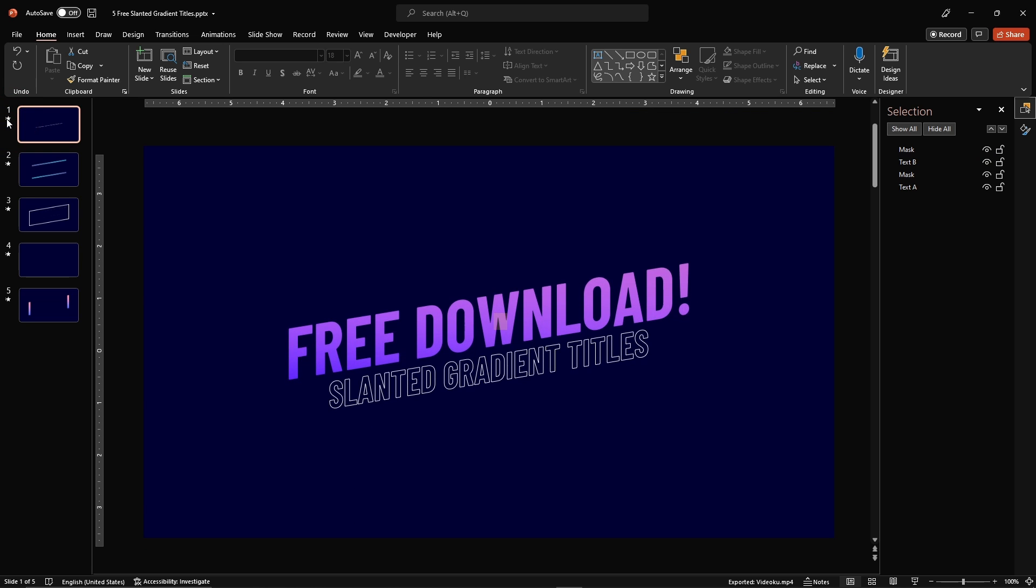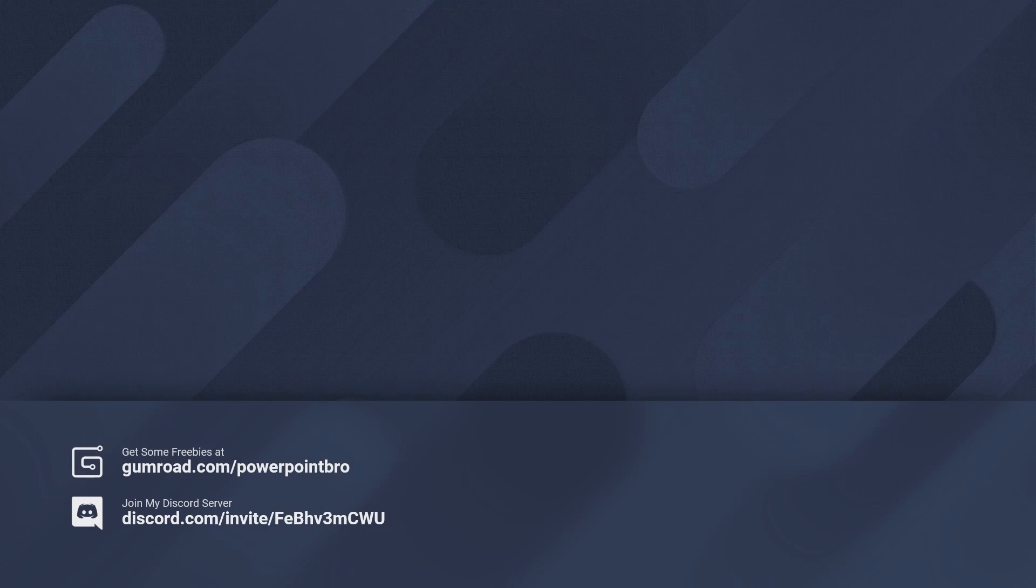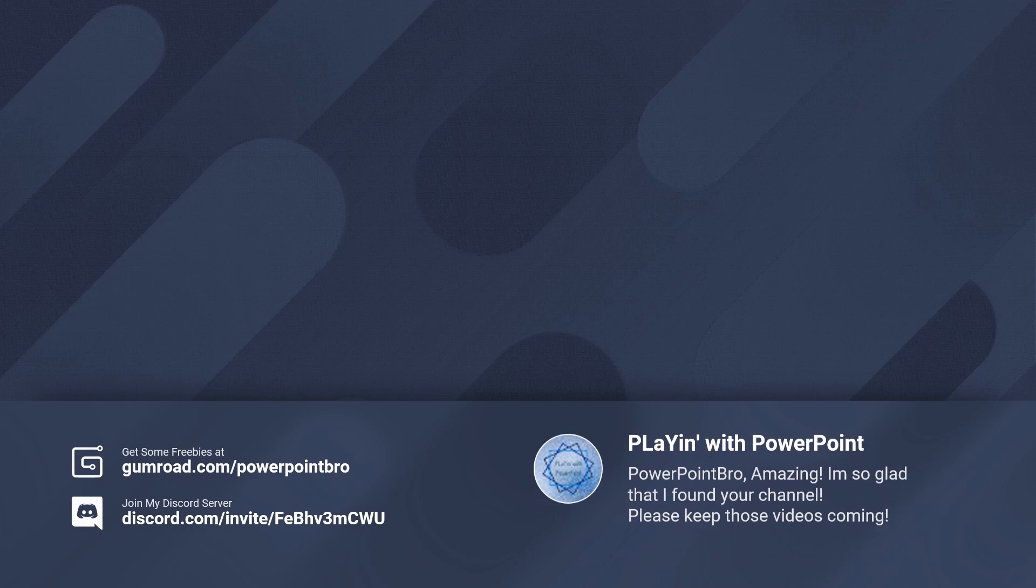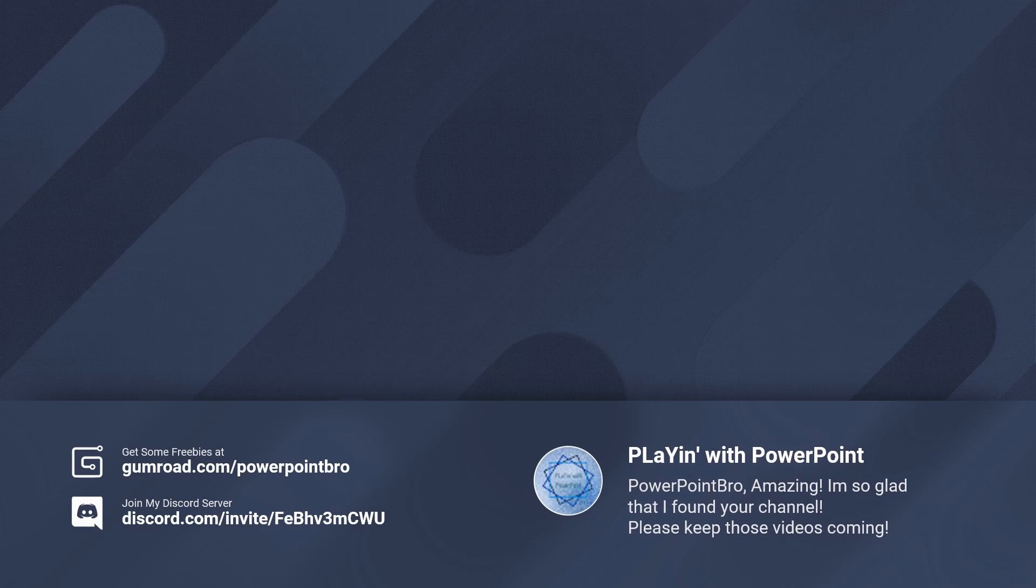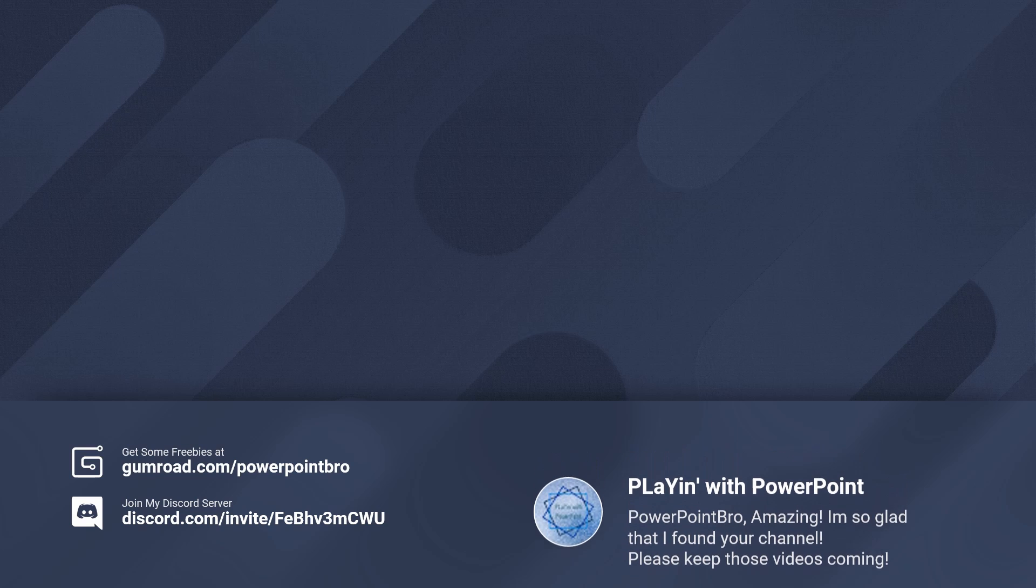It's done. That's all for now. Don't forget to check out any other PowerPoint Bro videos. And see you later.